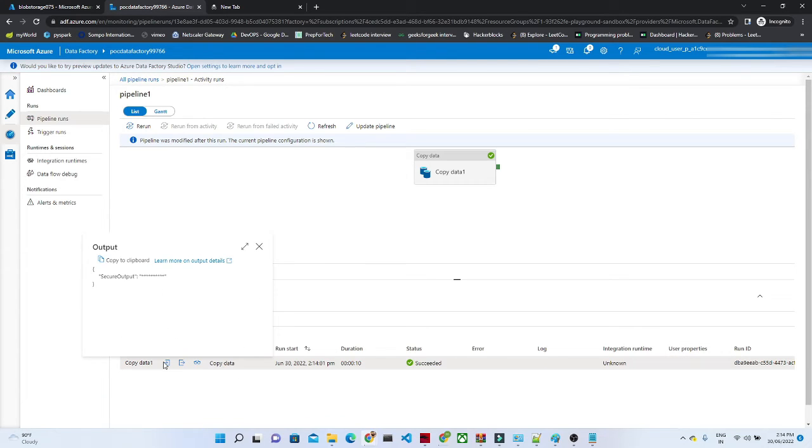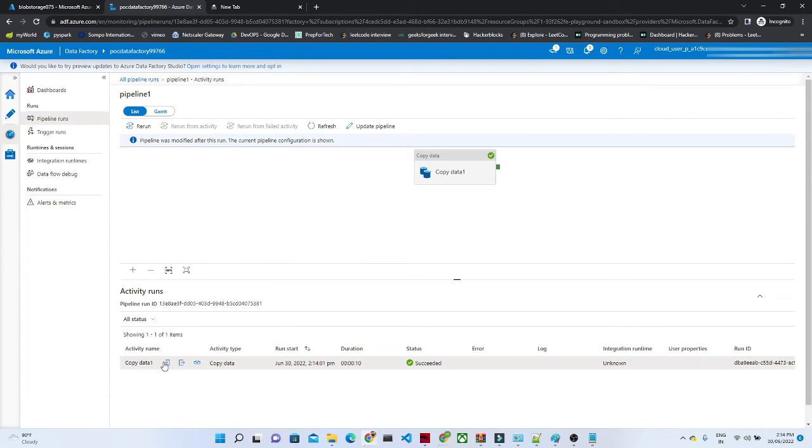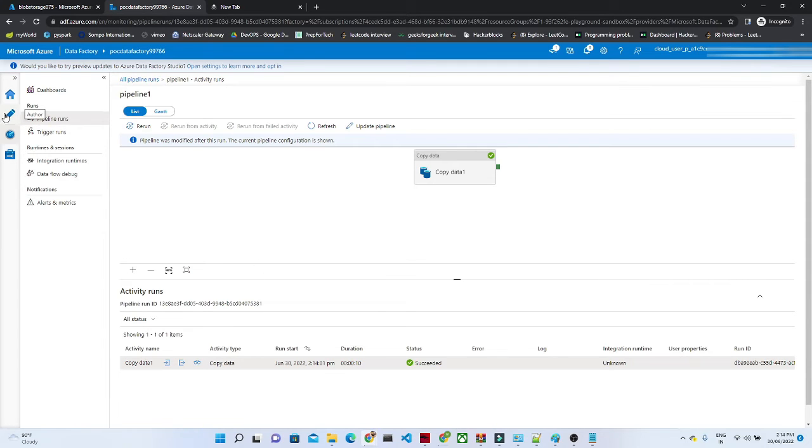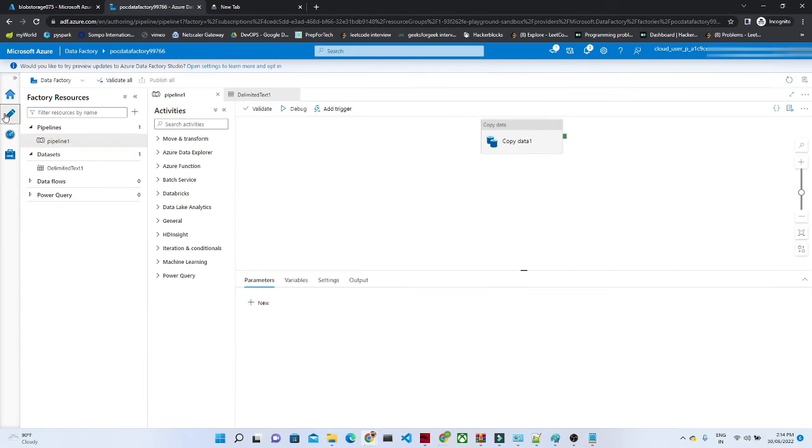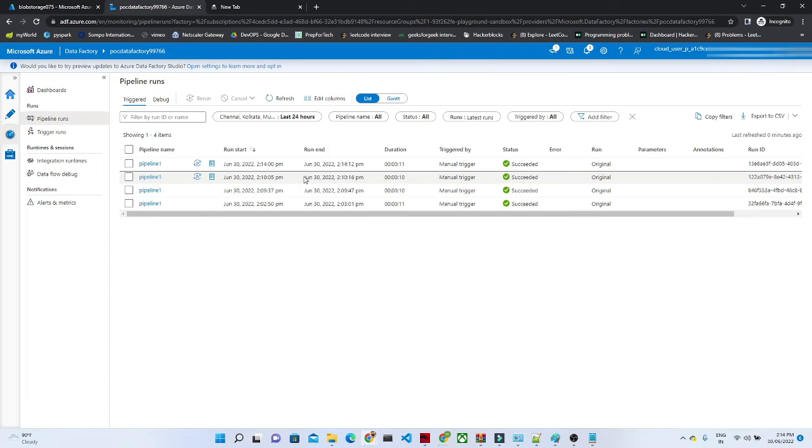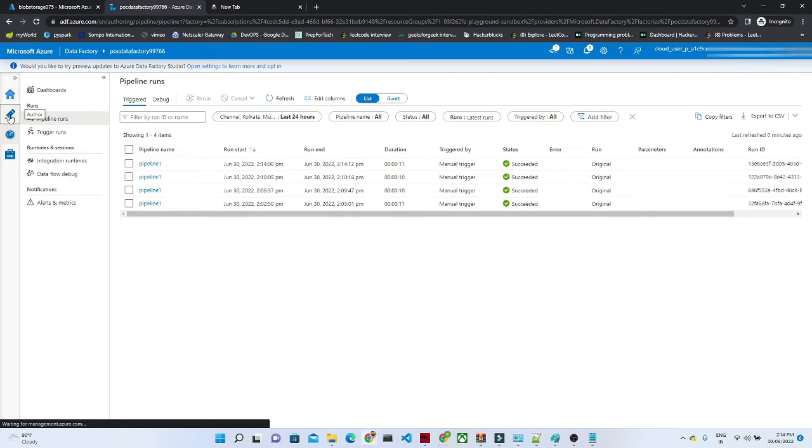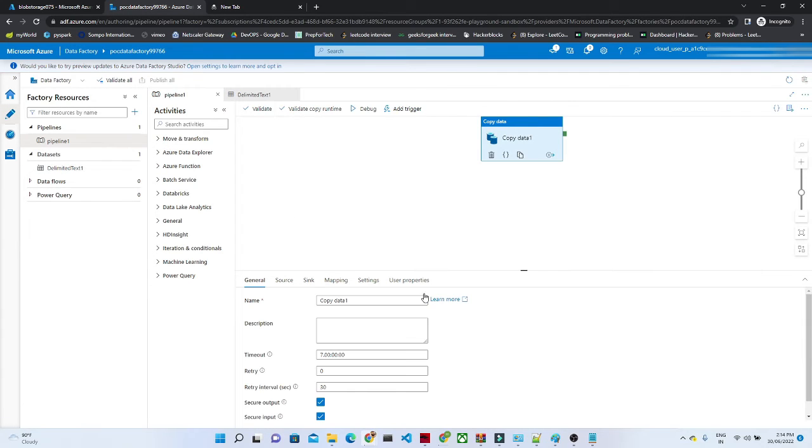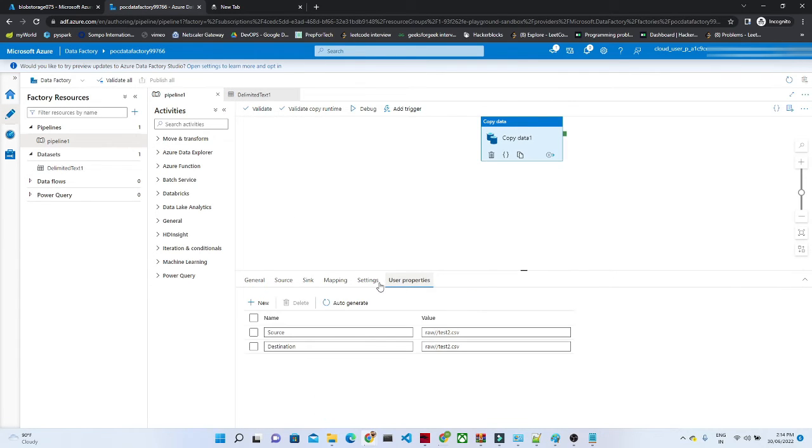I think this one has secure input, so you will not get it. Let's go there, let's see which pipeline we actually ran. Let's try to run one more time.